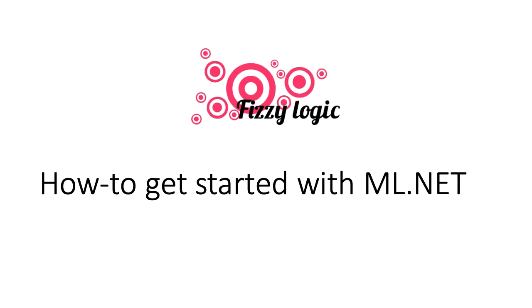Hi, in this screencast I will share with you how to get started with machinelearning.net, a machine learning tool for Microsoft.